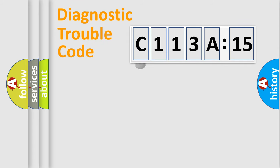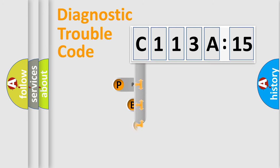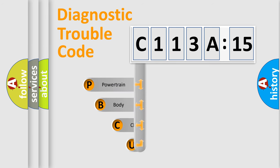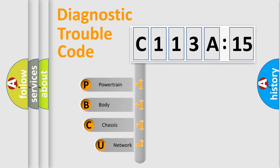First, let's look at the history of diagnostic fault code composition according to the OBD2 protocol, which is unified for all automakers since 2000.